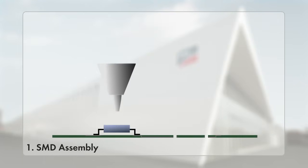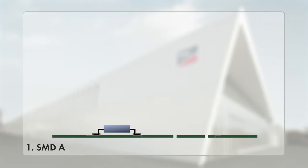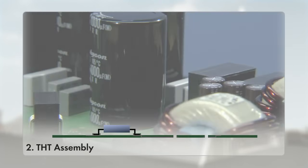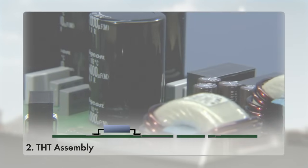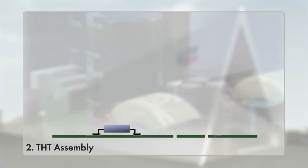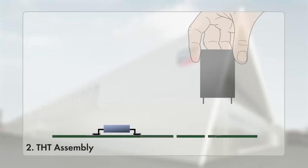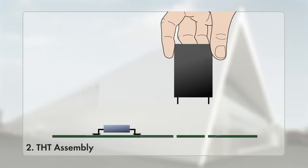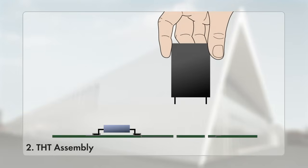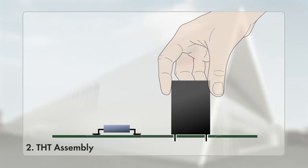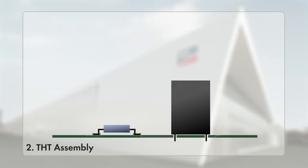Second, THT assembly: larger components such as capacitors or coils are assembled by hand using through hole technology. The components are positioned with their leads through corresponding holes, then they are soldered onto the circuit board.